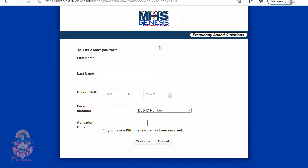This is the screen you're going to get in order to put your information in with your unique activation code. Once again, type in your first name and last name, date of birth, your DoD ID number, and the activation code that you were given in the email.